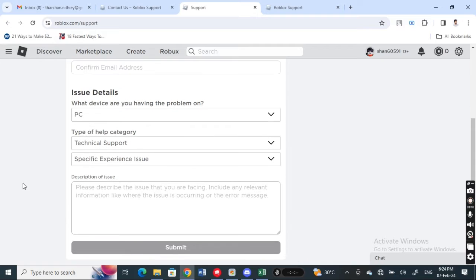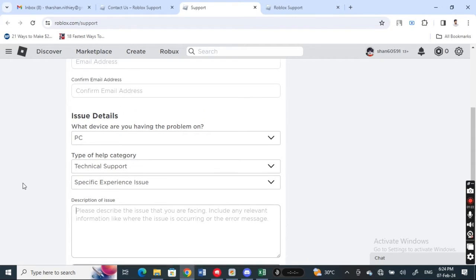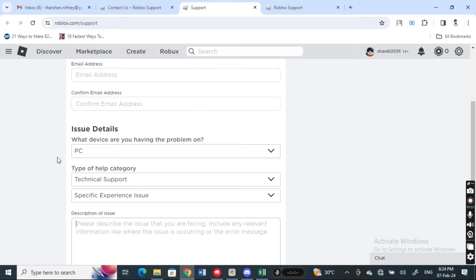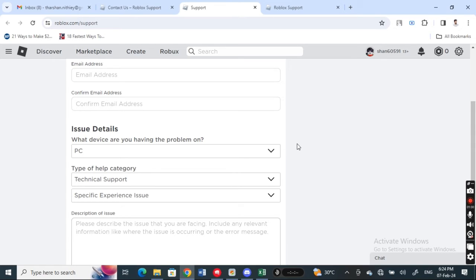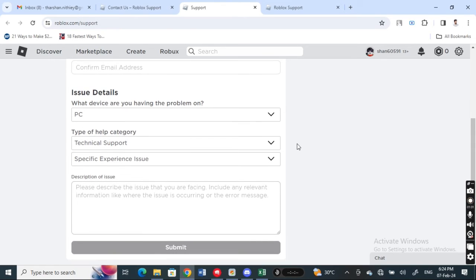This will trigger a ticket with customer support, and they will look into your issue and get it fixed for you. So this is how you can actually hide your usernames through the customer support team.